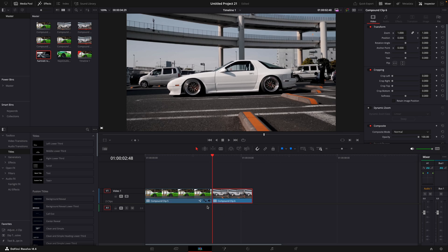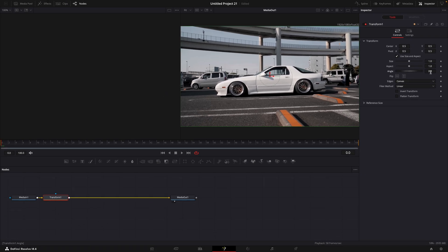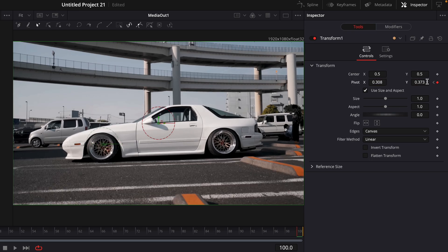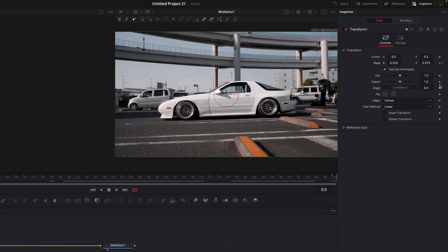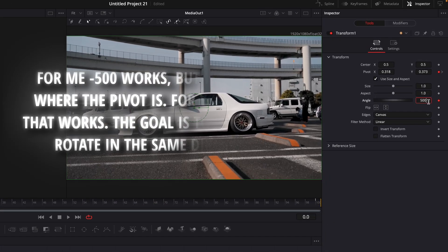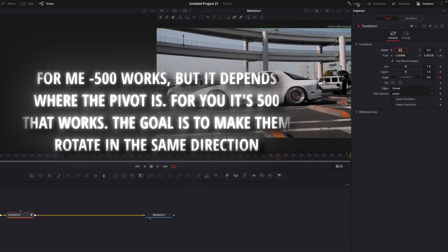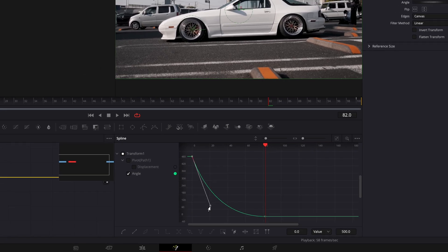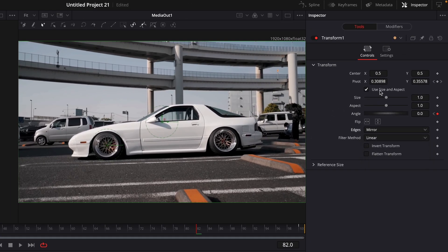Open the second clip in the Fusion page and add Transform. Change the pivot so it's in the center of the rim, then move to the end and adjust it again. In the beginning, make a keyframe for rotation and change the value to the opposite of what you put on the first clip. Move forward and change the angle to zero. Open the Spline Window and smooth out the graph.